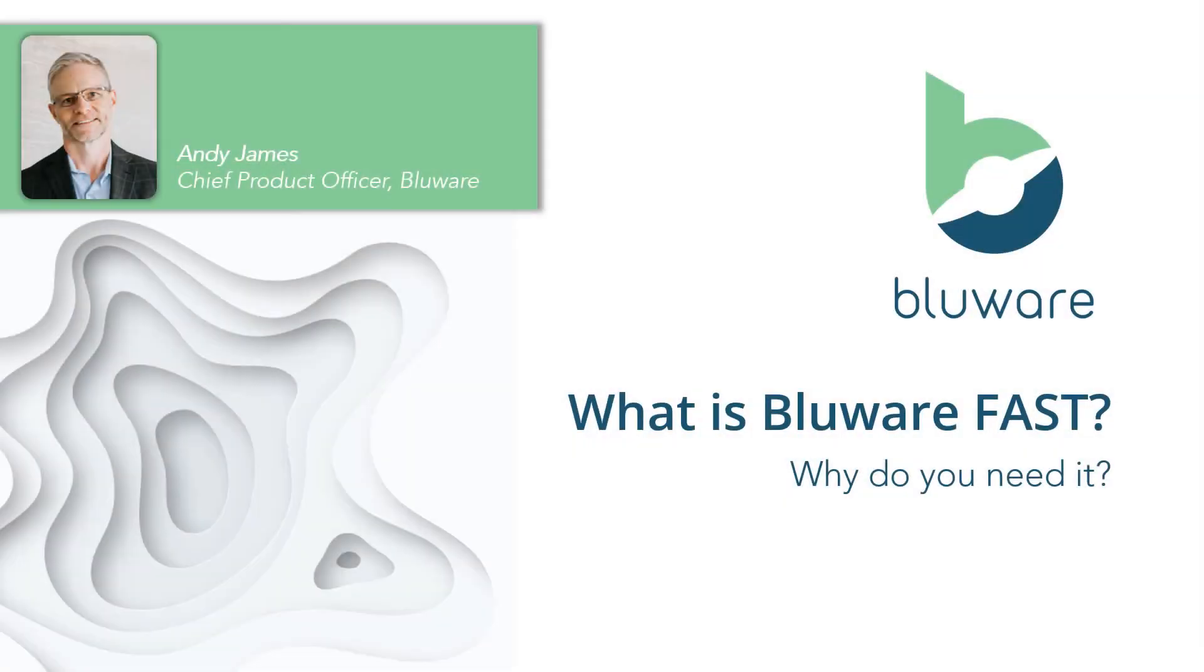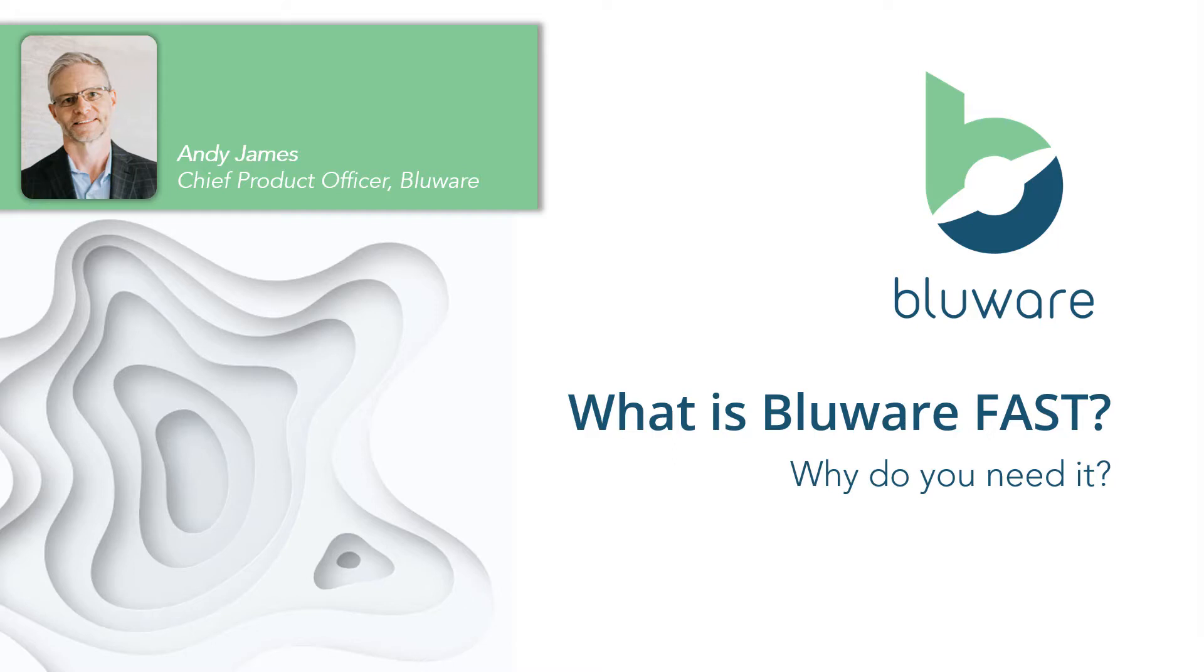Hi, my name is Andy James from BlueWare. I'm often asked, what is BlueWare Fast and why do I need it? So I thought I'd share this brief video that describes exactly what BlueWare Fast is and the problem it solves for the industry.